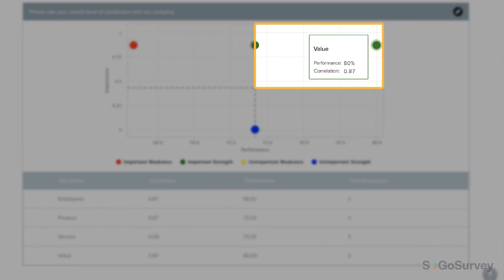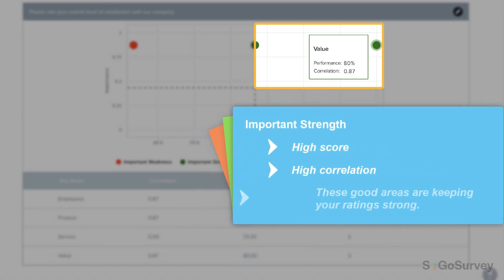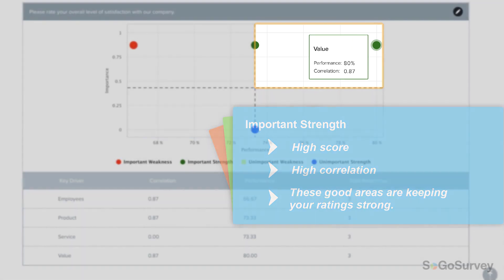In the green section, you'll see drivers that have high scores and a high correlation to the metric. In other words, keep up the good work here.